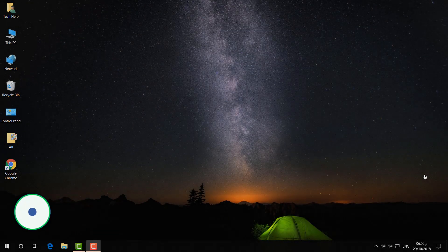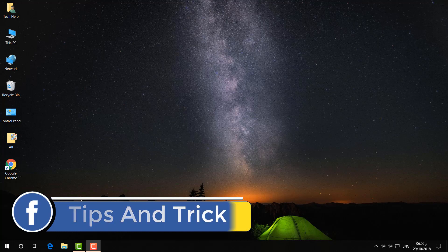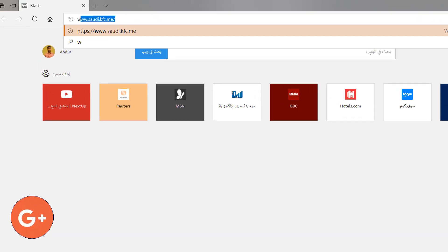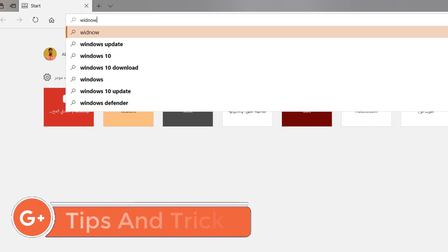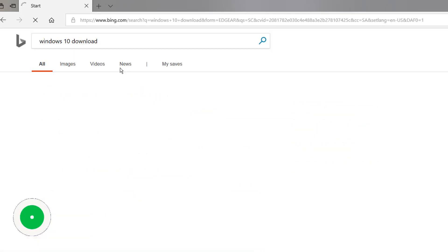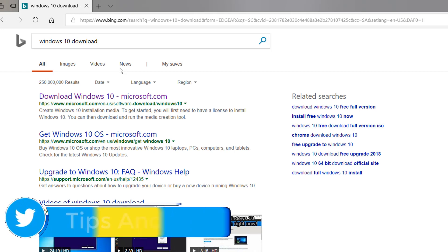In order to do that, I'm going to open my Microsoft Edge browser, and here I'm going to type 'Windows 10 download'. Normally, whenever we're going to download, we simply write like this.